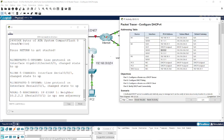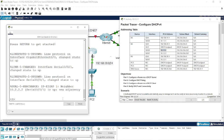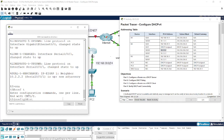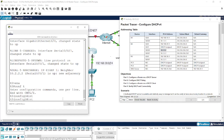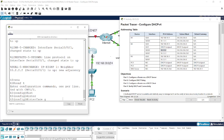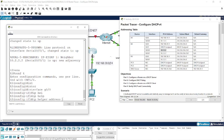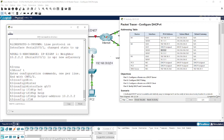Now let's do the same for Router 3. Type 'enable', 'config t', then 'interface g0/0', and type 'ip helper-address 10.2.2.2', which is Router 2's serial interface address on the Router 3 side. We now have 58%.